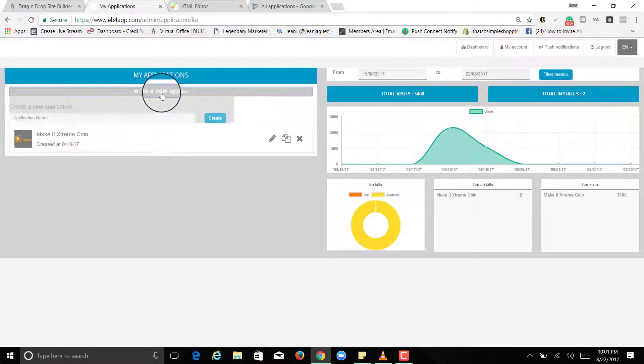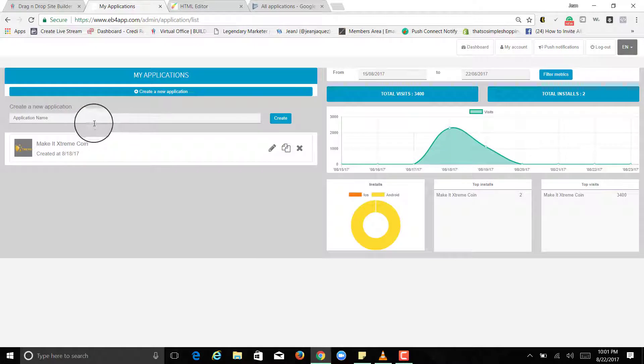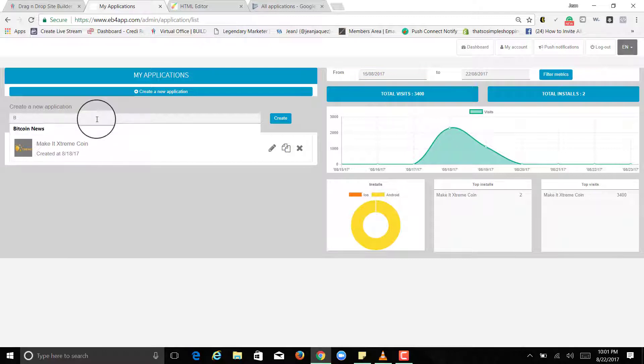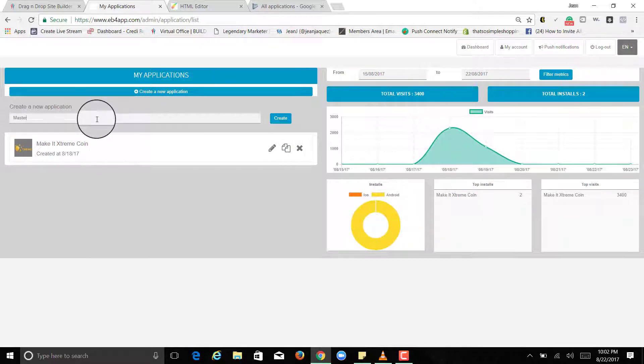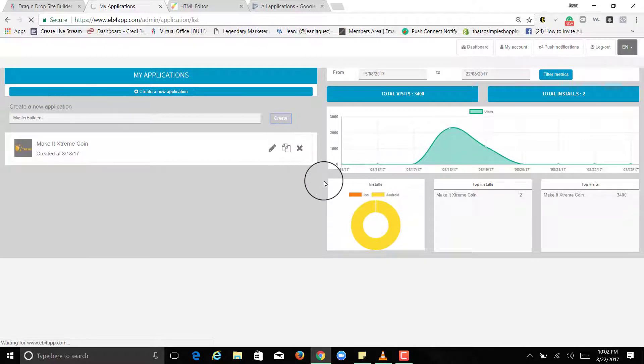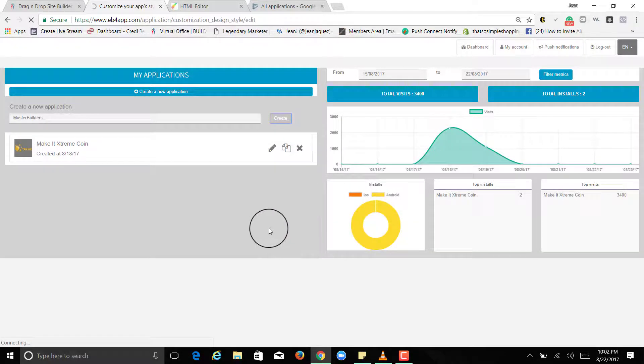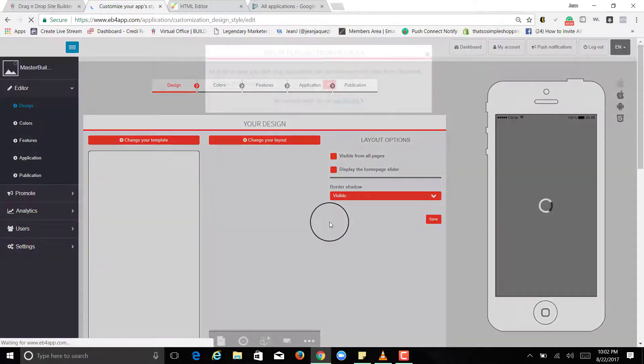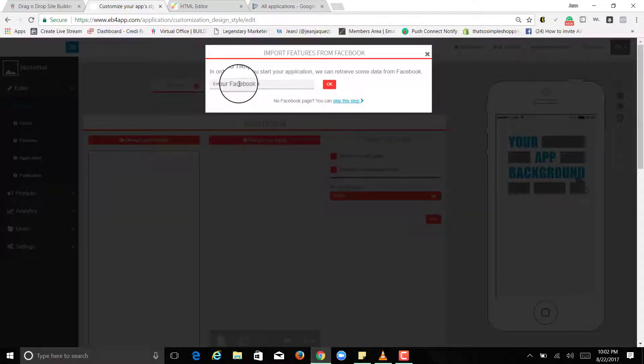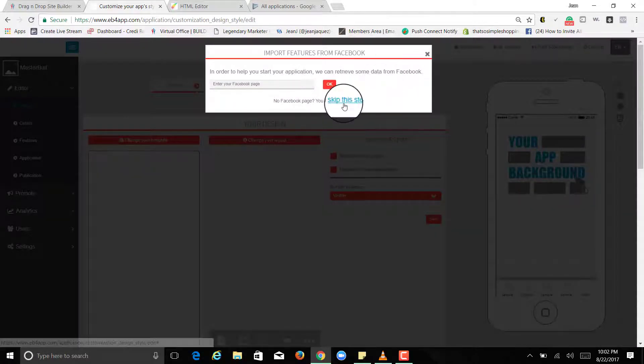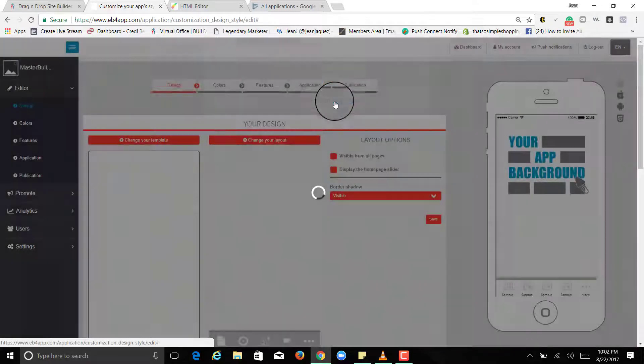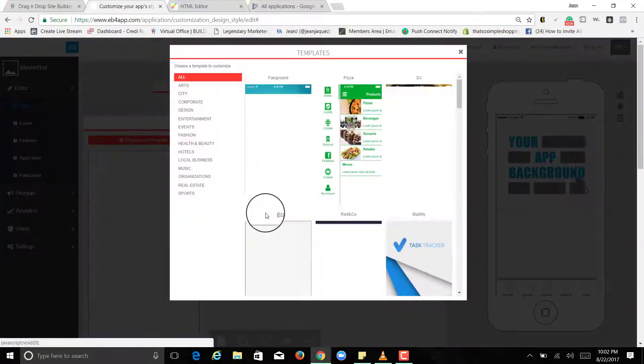But it's real easy to create an app. So let's actually create a brand new one from scratch. Create a new application. Let's call it Master Builder and create.